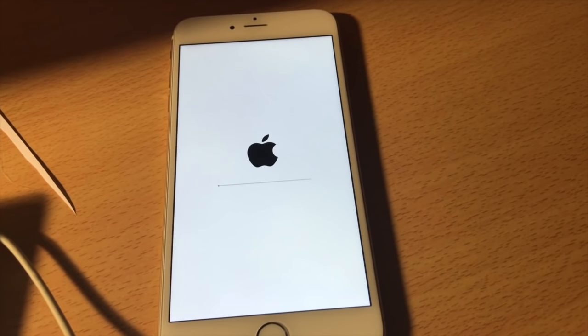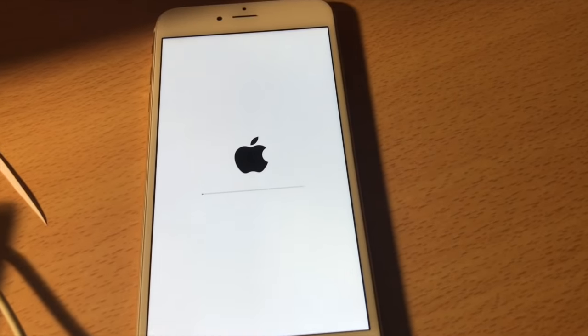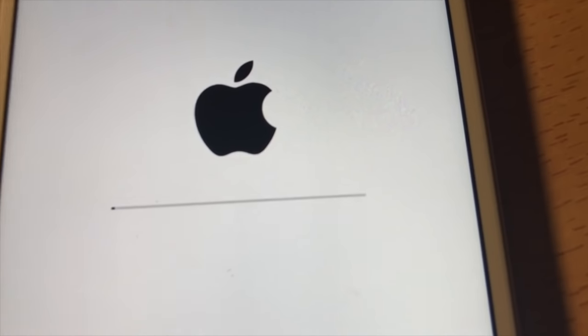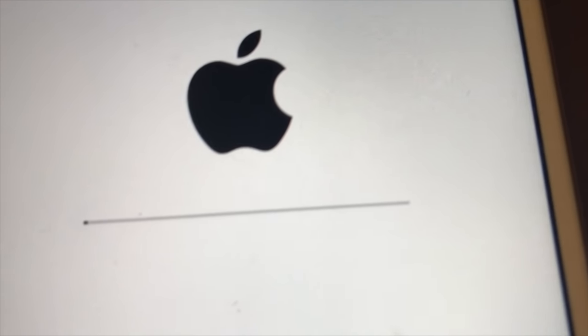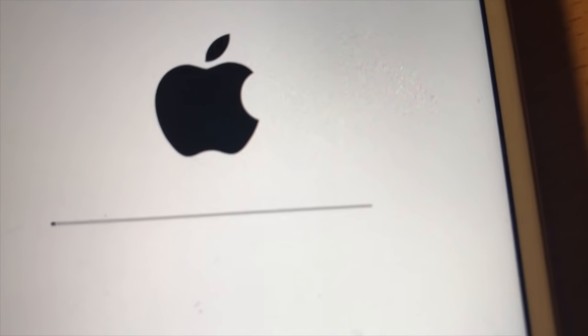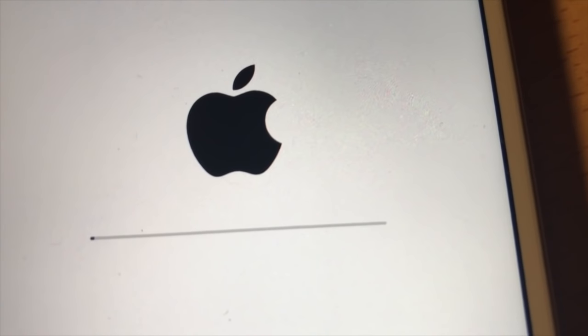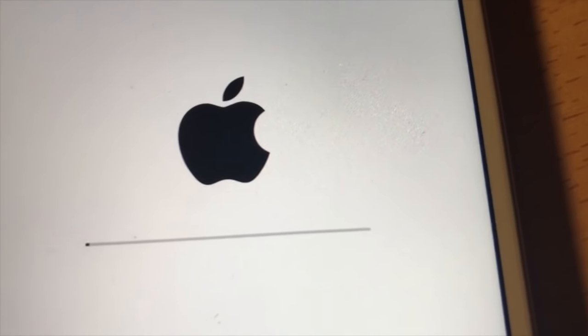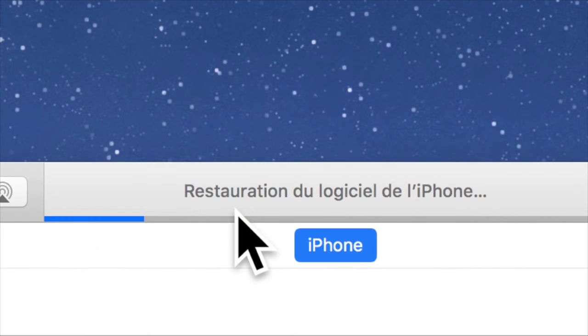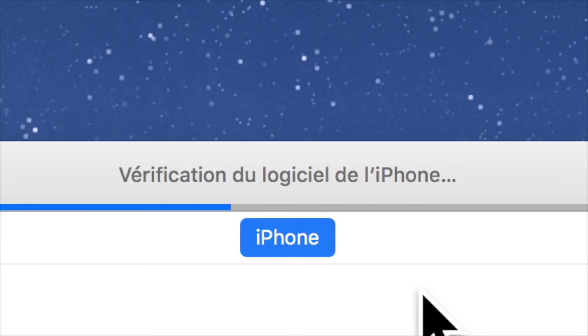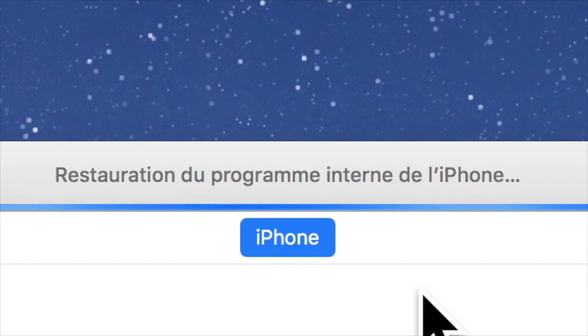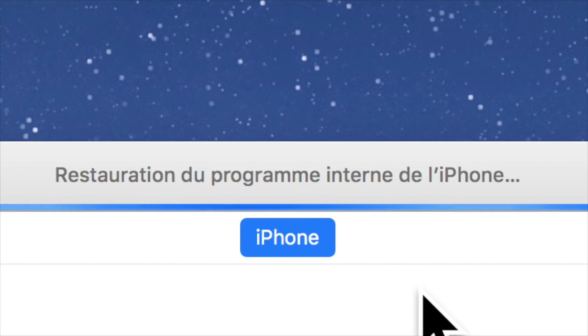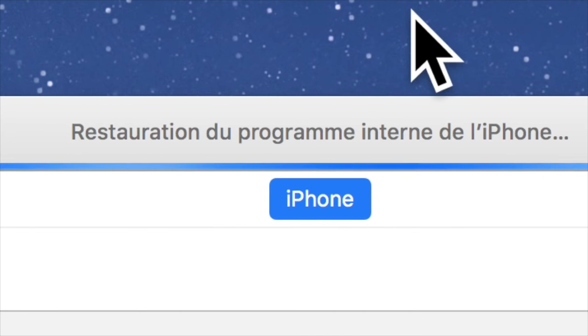Donc ici notre iPhone s'est mis sur la pomme et est en train de charger la version pour mettre à jour notre iPhone. On est en pleine restauration et notre iPhone va revenir comme au premier jour. On rentre sur la vérification du logiciel, on rentre dans la restauration du programme interne de l'iPhone et comme vous avez pu voir notre iPhone était complètement bloqué. Grâce à cette manipulation vous retrouvez normalement un iPhone en parfait état.